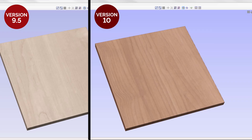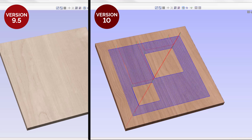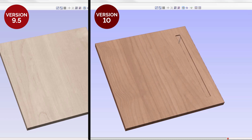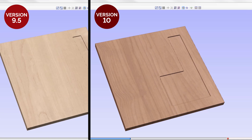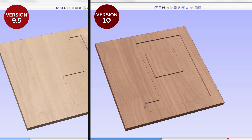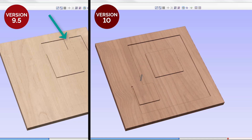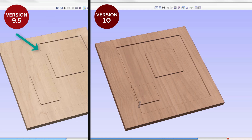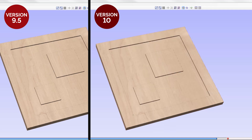Toolpaths that use the raster strategy should now generate more consistent toolpaths in regards to their machining direction, helping to avoid instances where the tool would come back to clear out an area in the cutout which could cause the material to break away.